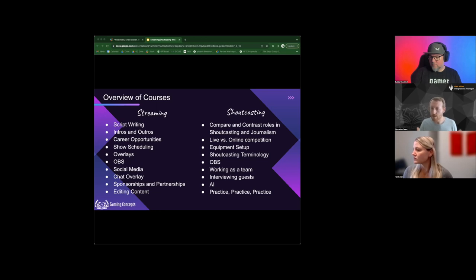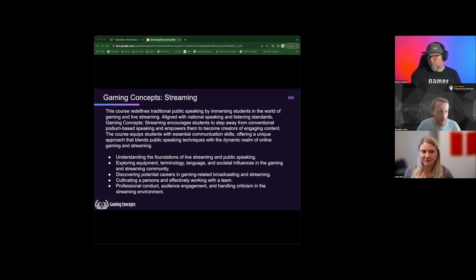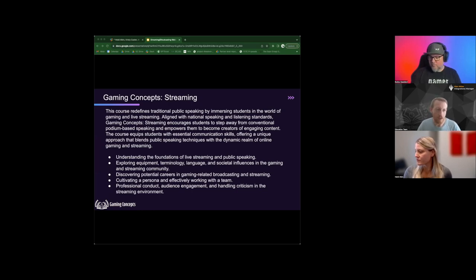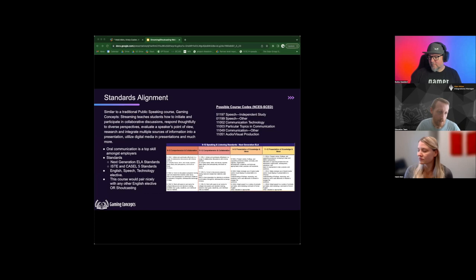Both courses are tied to journalism and broadcast journalism — awesome classes where students build portfolios, show their work, and show their roots. They can post that online if the district prefers, or keep it internal. The streaming course focuses on public speaking, ELA connection, broadcast, cultivating a persona, audience engagement, and handling criticism — all things involved with putting yourself in the public eye.